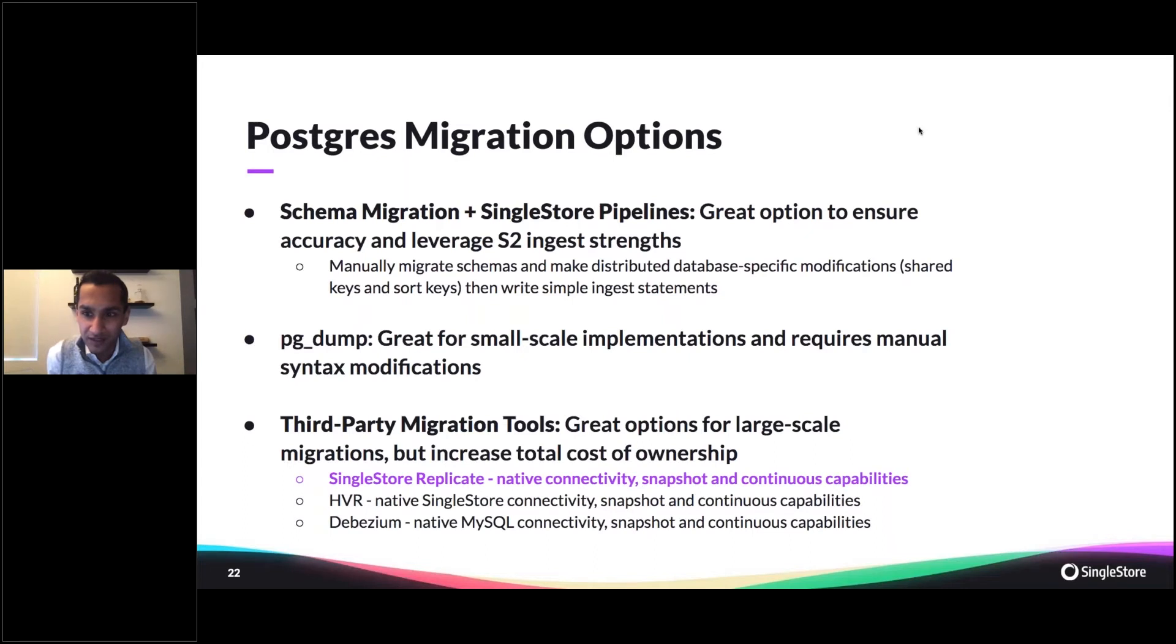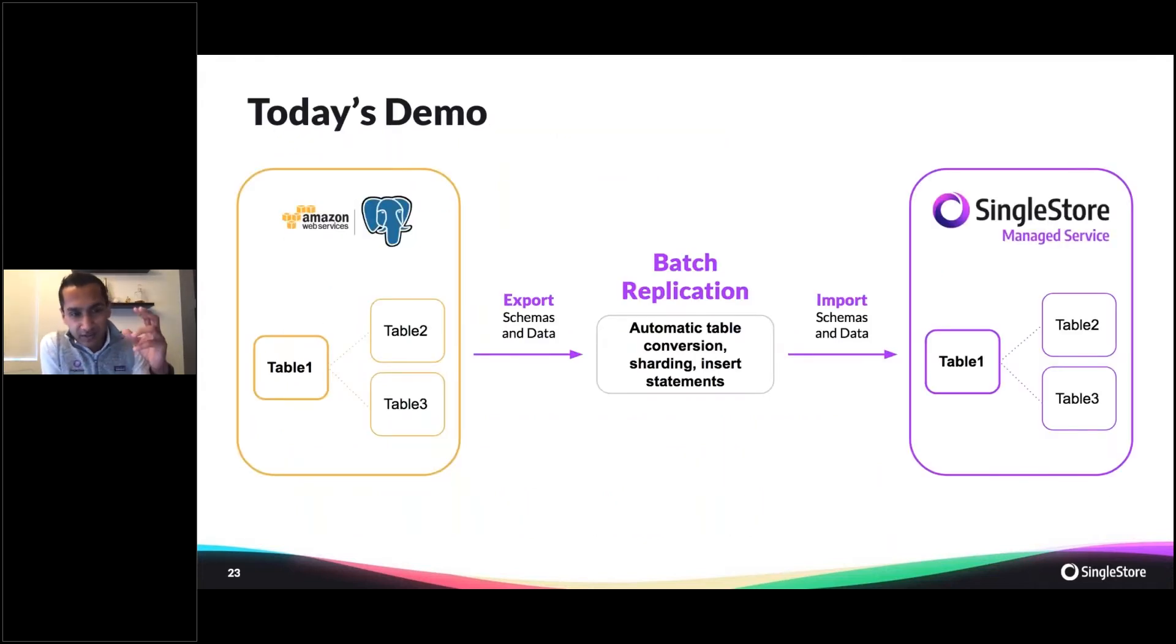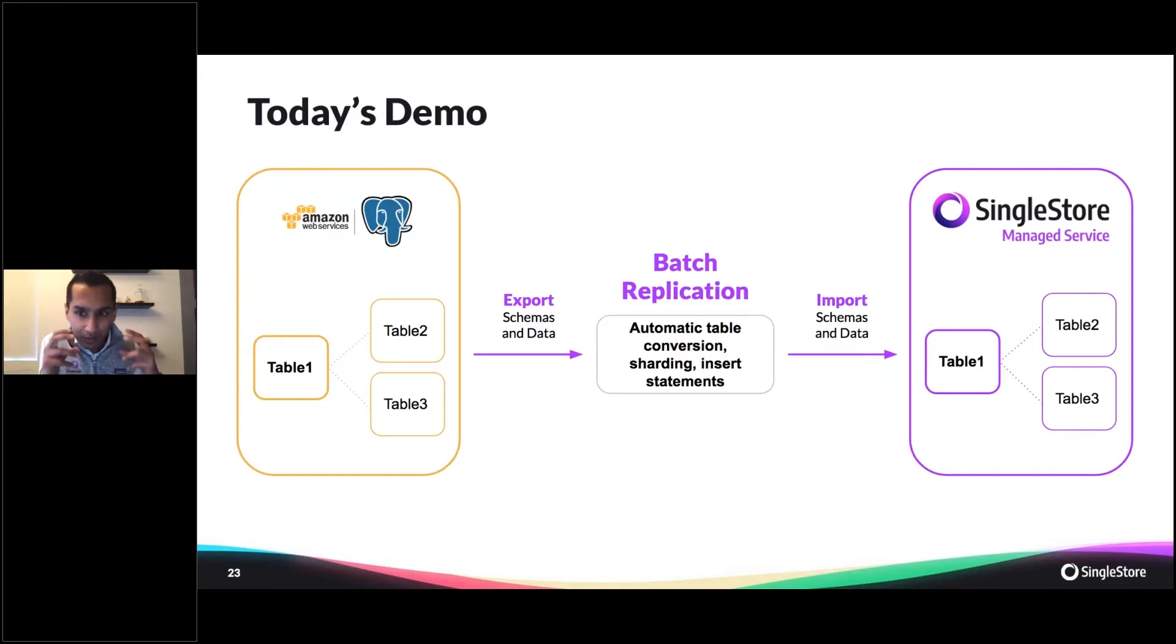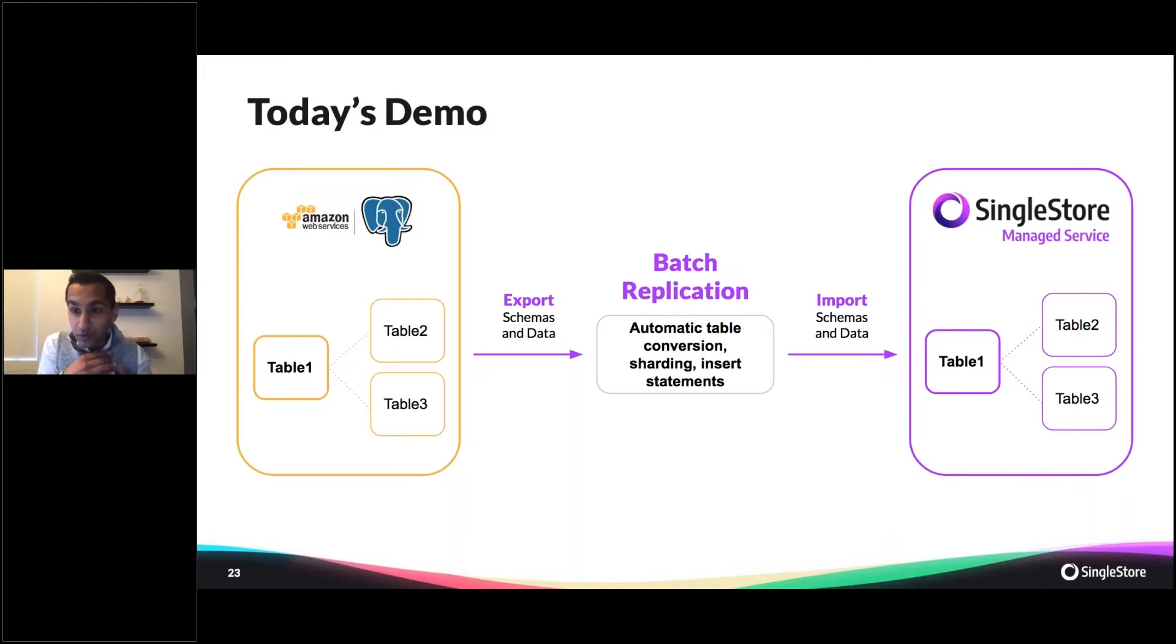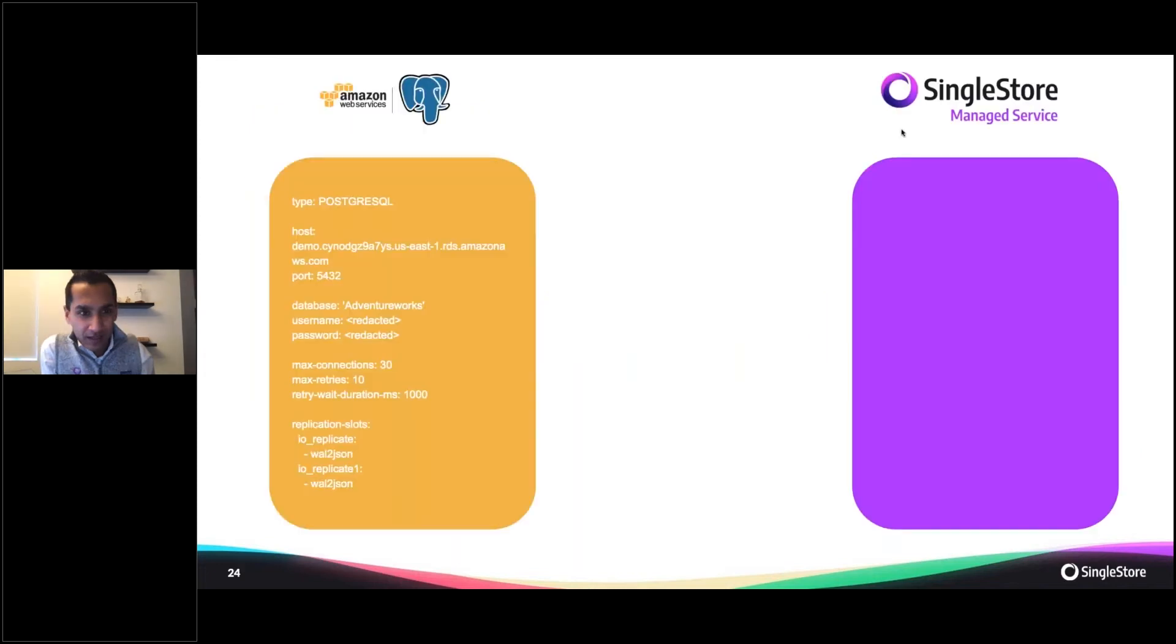Today what you're going to see is RDS Postgres with several tables. We're going to get those schemas and the data out using bulk batch replication out of Postgres. We're going to do automatic table conversion, sharding, and insert statements all into SingleStore with a simple command. You'll see how to automatically get all of your data out of Postgres into SingleStore's managed service.